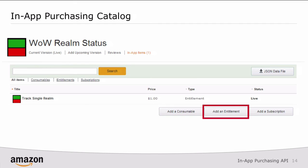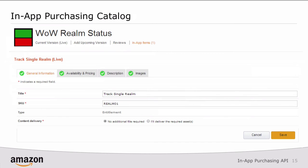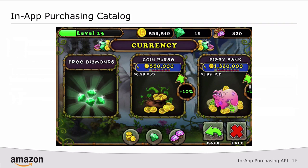If I go into the developer console for my app — and here you can see this is just one of my own apps that I've written — if I click on in-app purchasing, you'll see a list of existing in-app items. Right now I have one item that happens to be an entitlement called Track Single Realm. If I want to add a new item, I simply click Add Consumable, Add an Entitlement, or Add Subscription. Let's go ahead and do Add an Entitlement. You can see I'm greeted with four tabs: General Information, Availability and Pricing, Description, and Images. This is where you'll assign a SKU and a title, then click Save. These items are what is reflected inside of the game.